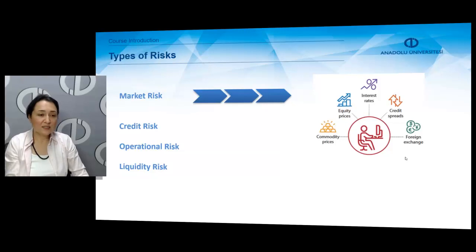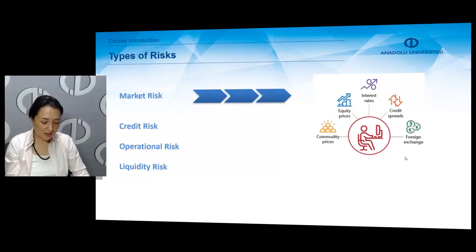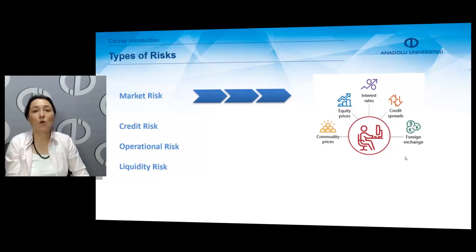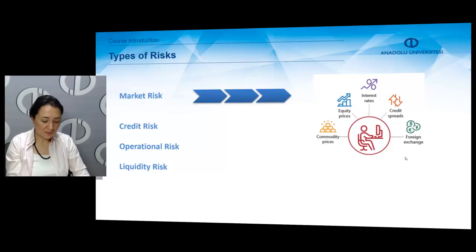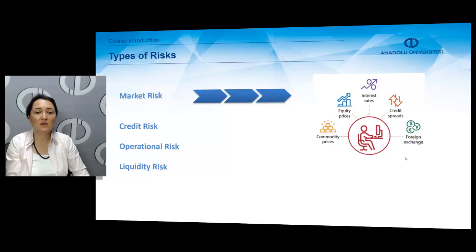We have to remember that market risks are systematic risks that we cannot decrease with diversification. The second kind of risk is credit risk — it is the risk that a borrower fails to meet obligations to pay the principal or interest of a loan. This risk is very important to banks as they are the main source of credits in economies.